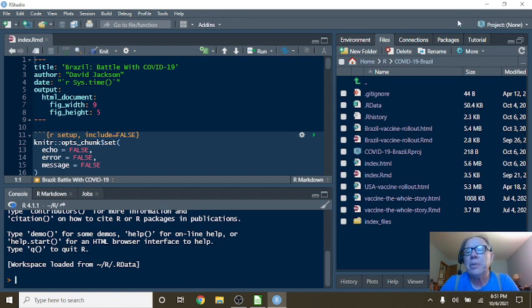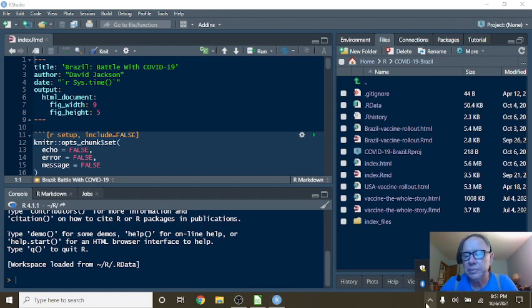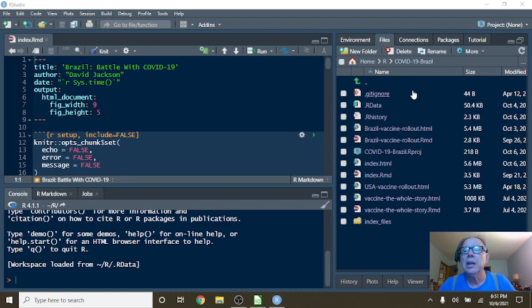Okay Brazil, that concludes your report for today. We'll catch you tomorrow with an updated report.